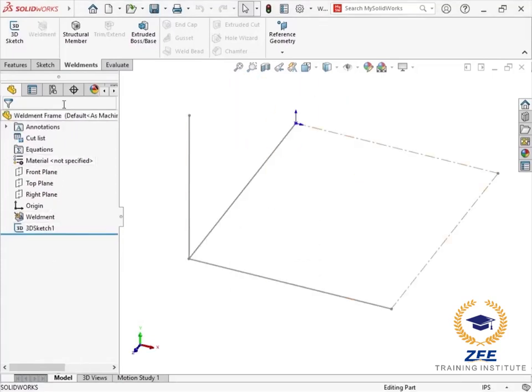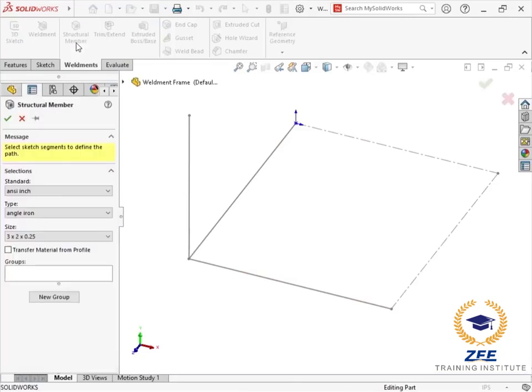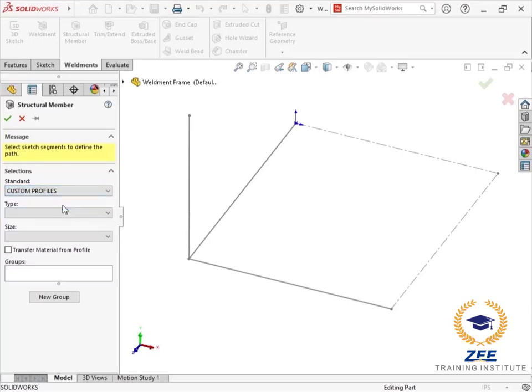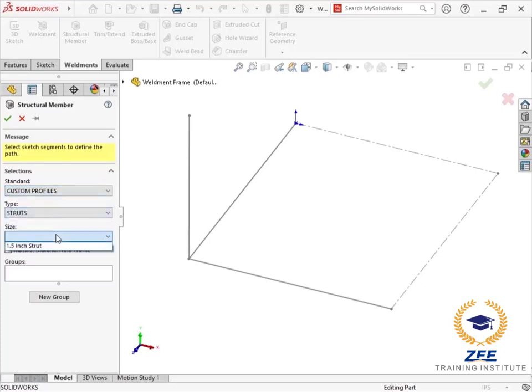Now back to the weldment frame to use this profile in the model. I will activate the structural member feature from the toolbar. And in the selections for standard, I can choose the custom profiles directory that I created.